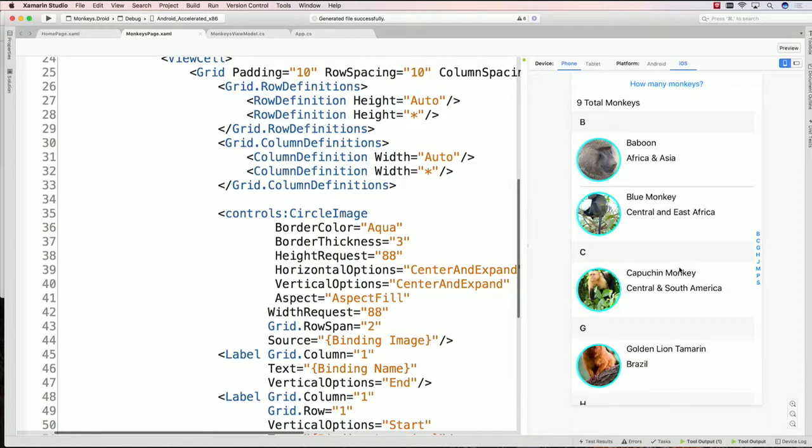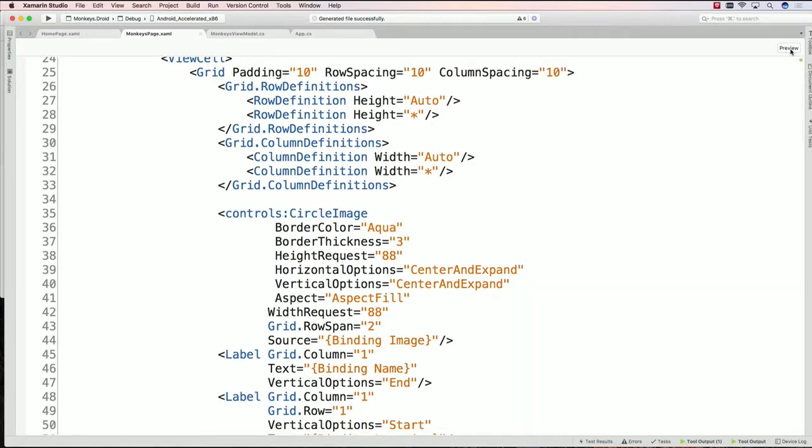Every time I make a change, it will go ahead and reevaluate a few different things in my user interface. It may take a little bit of time, but it's a lot faster than having to redeploy. If you don't want the preview, just go ahead and toggle down the preview and it goes away.